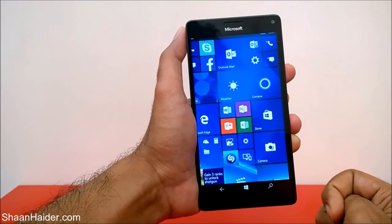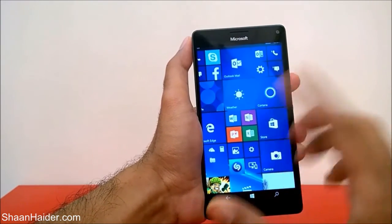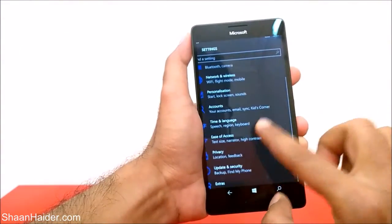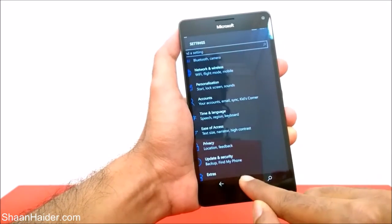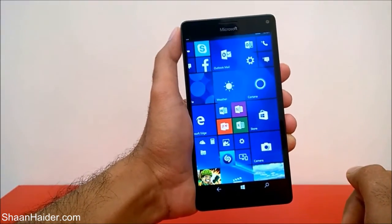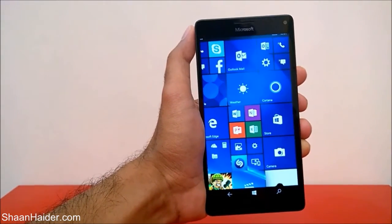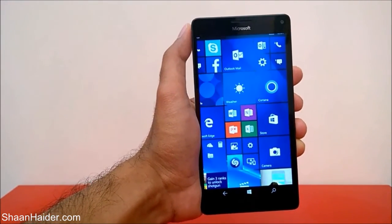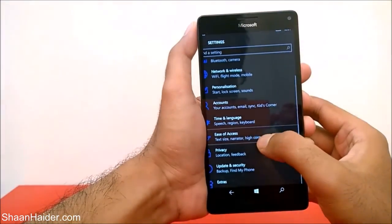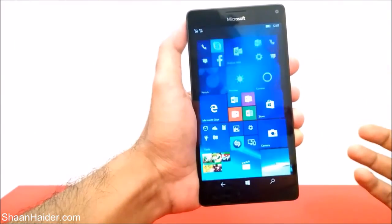This is how you can use the magnifier application on your Microsoft Lumia 950, 950 XL, or any Windows 10 smartphone to magnify the content on your screen and make it bigger. Thanks for watching, friends, and don't forget to subscribe to the channel for more videos, tips, tricks, and tutorials. Have a nice day!